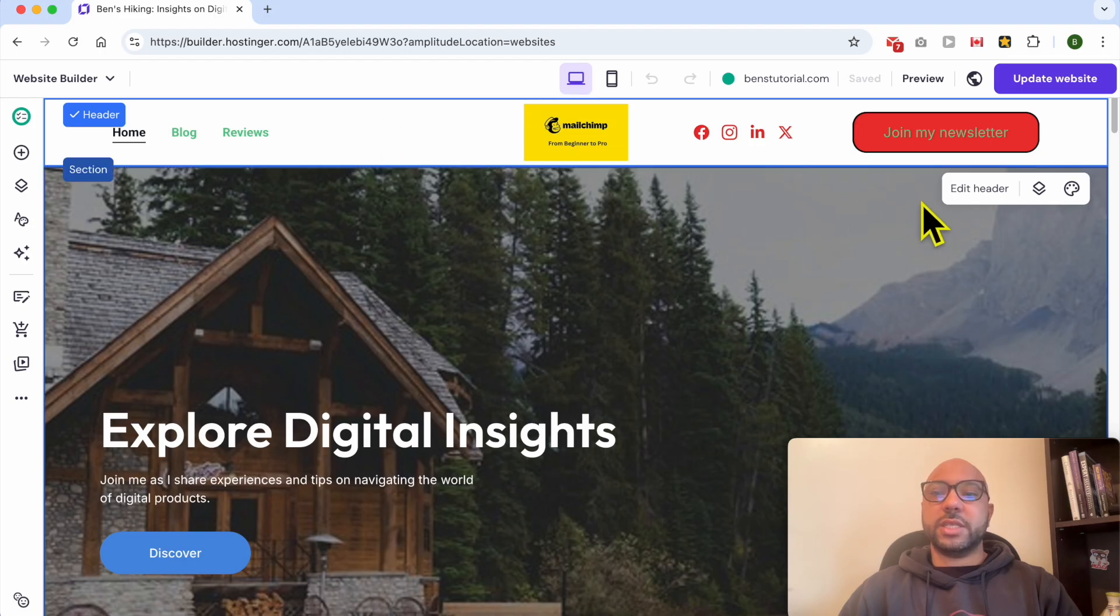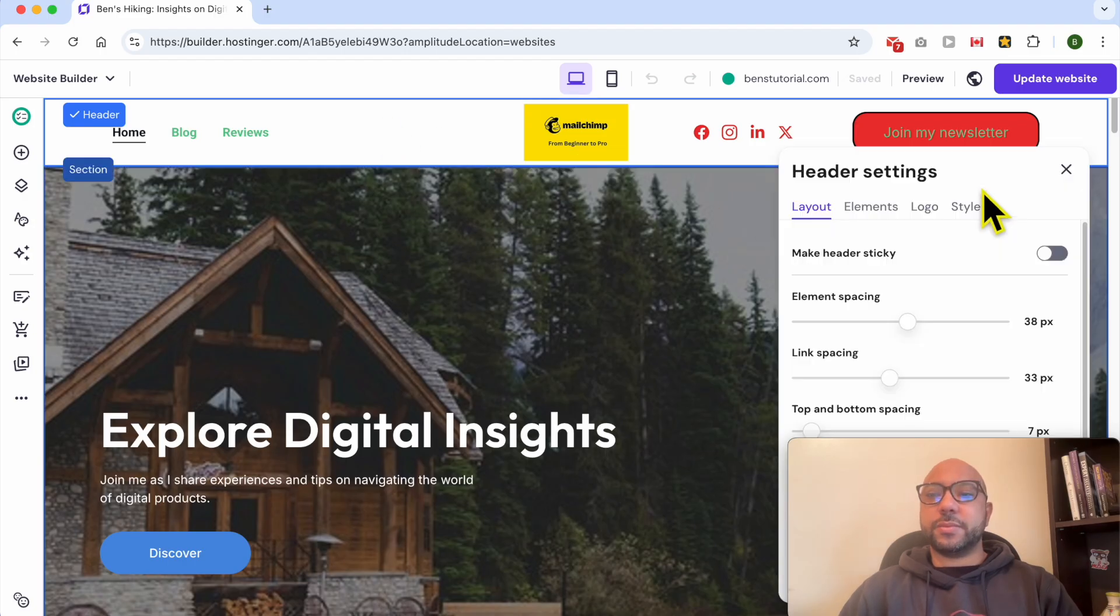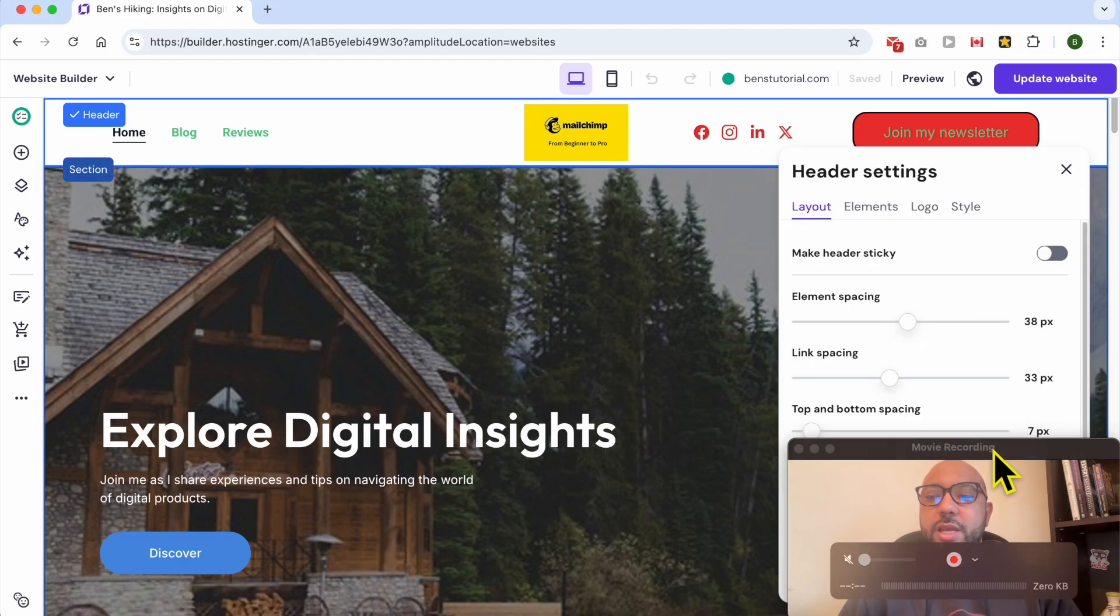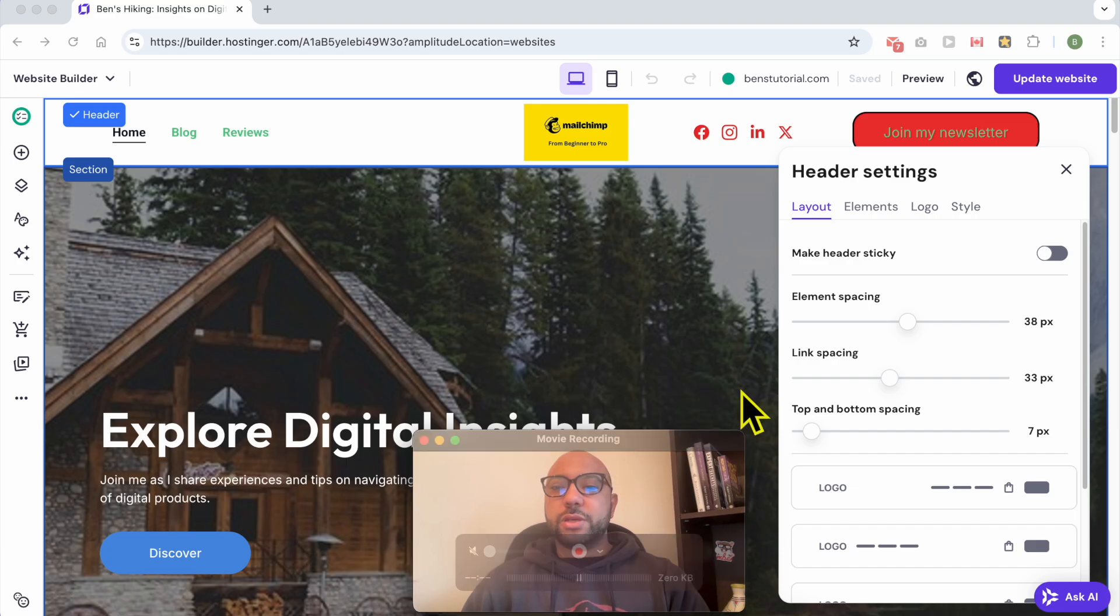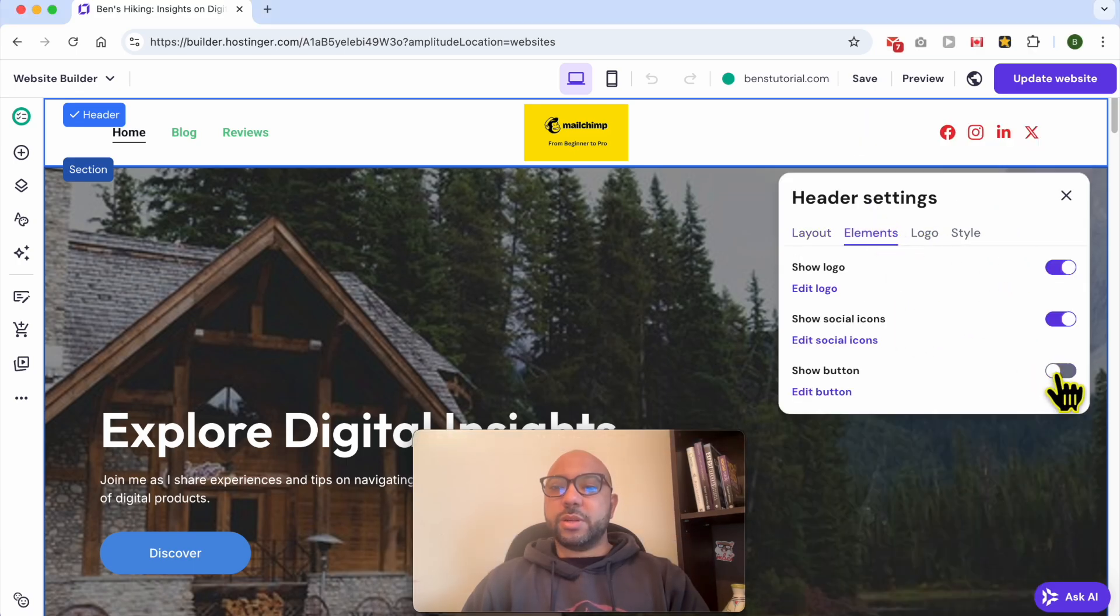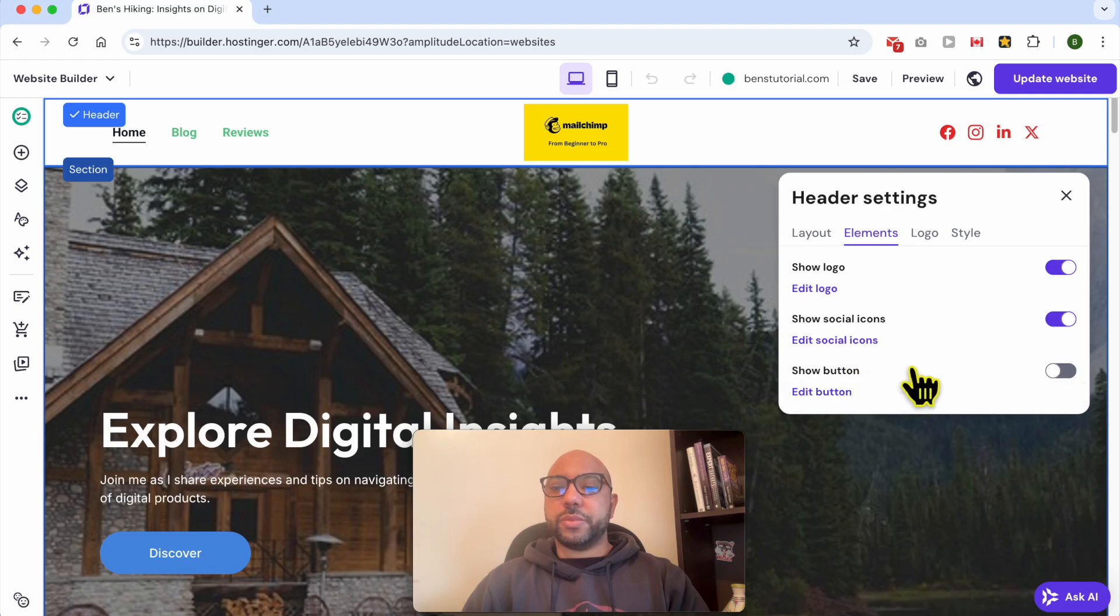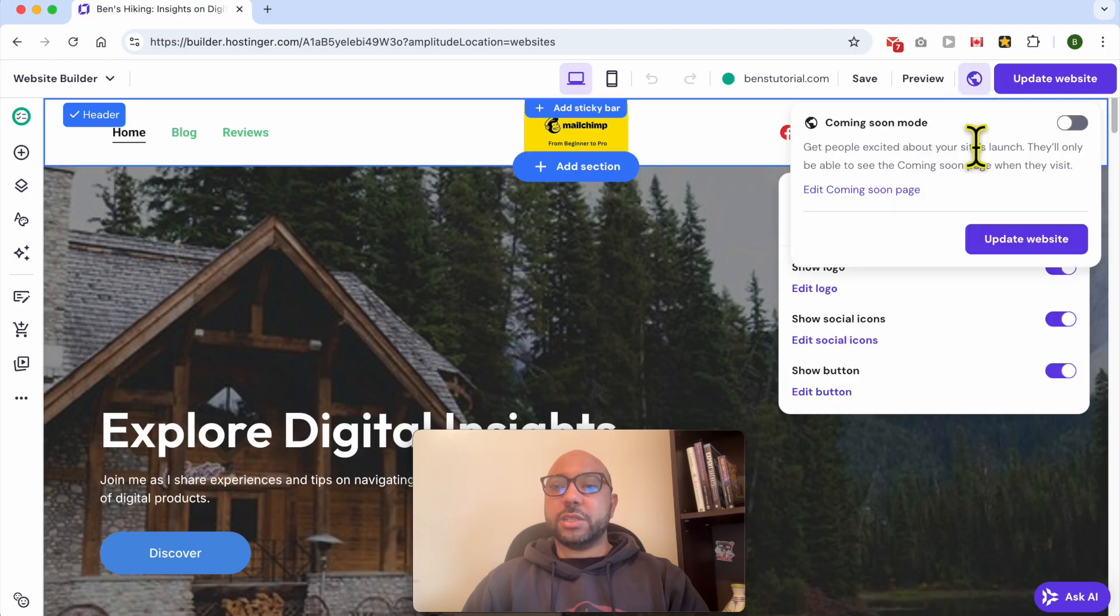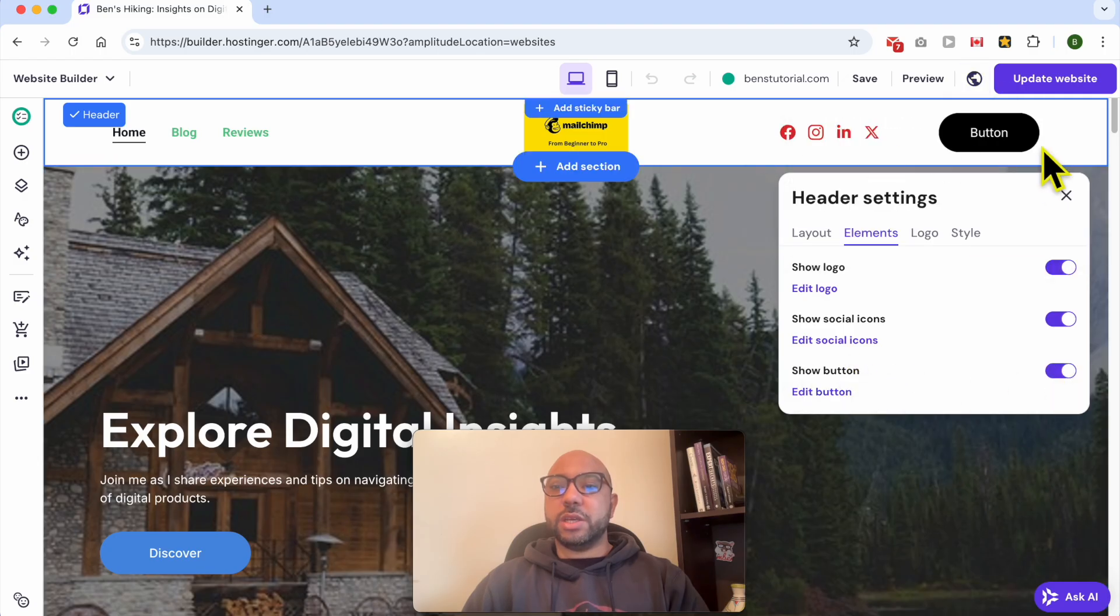By clicking on it, click on this Edit Header button. A new window pops up. Go to Elements and enable this option next to Show Button. Enable it like that and you will see your big button here.